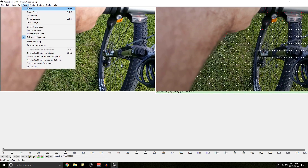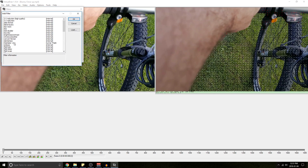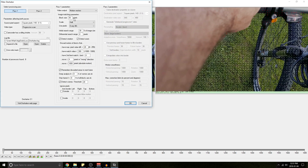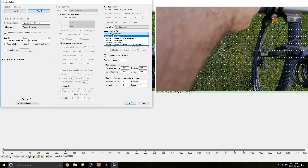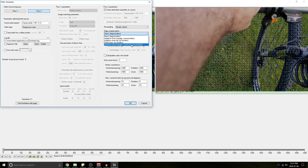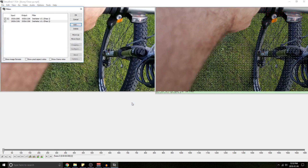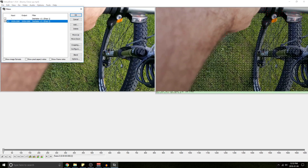Now that's done, go to Video, Filters, Add, and once again select the D-Shaker. Hit OK. This time we're going to click Pass 2. At the top right you can see Pass 2 parameters — I have it ticked to Same Destination Properties as Source, so everything is taken care of for us. For Resampling, I choose Bicubic, the best quality. For Edge Compensation, if you choose None, you're going to have large black borders that shift around. So what I choose is Adaptive Zoom Average plus Fixed Zoom — this zooms in your footage slightly so that as the frames shift around, you don't see a black border shifting with your video. Hit OK, and make sure to untick your Pass 1. Hit OK.